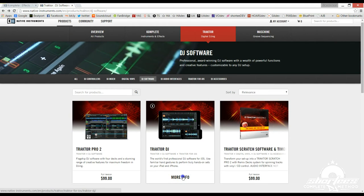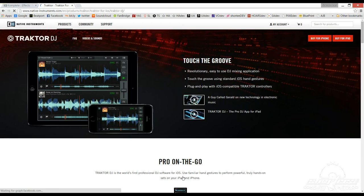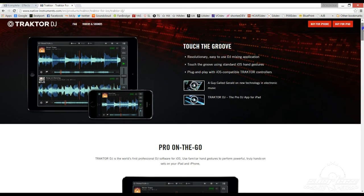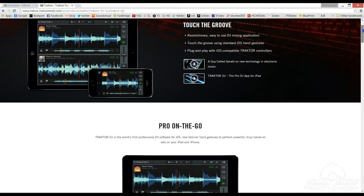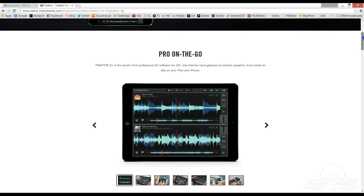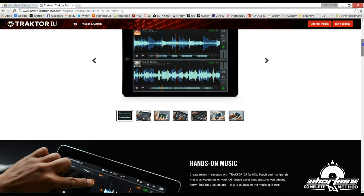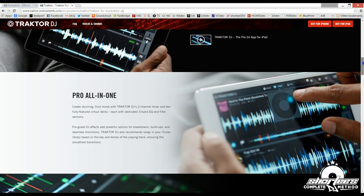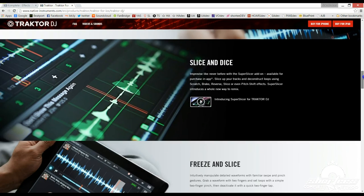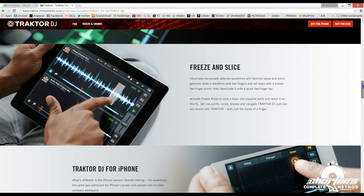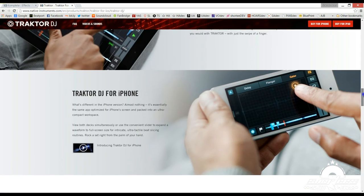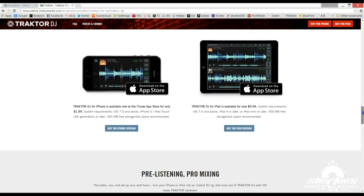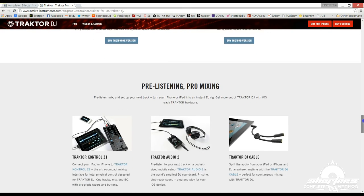Traktor DJ is the iOS mobile cousin of Traktor Pro 2, and at the time of making this video, it can only be used on iPads and iPhones. Traktor DJ has its own distinct set of features, so it isn't identical to the flagship Traktor Pro 2 software. However, you can still use a Traktor Control S4 or S2 DJ controller with it, as well as the Traktor Control Z1 controller. It also offers a two-channel internal DJ mixer, and each channel comes with a three-band EQ and filter.